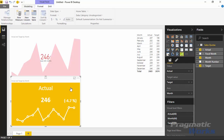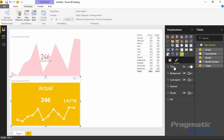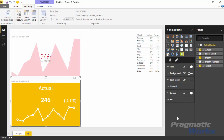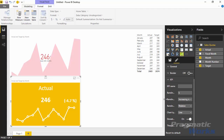The custom visual we imported has additional options for changing how it visualizes data. To adjust formatting, select the KPI indicator and go to the paintbrush formatting section. Most settings will be familiar — changing background color, adding a title, locking the aspect ratio so it stays proportional when resized, adding a border. The key unique section for this visual is the KPI section at the bottom of the formatting pane.